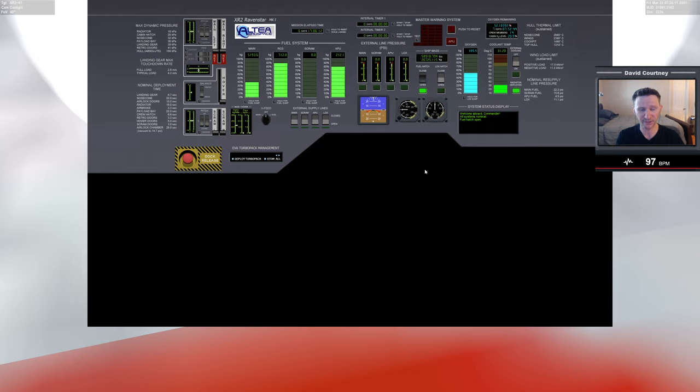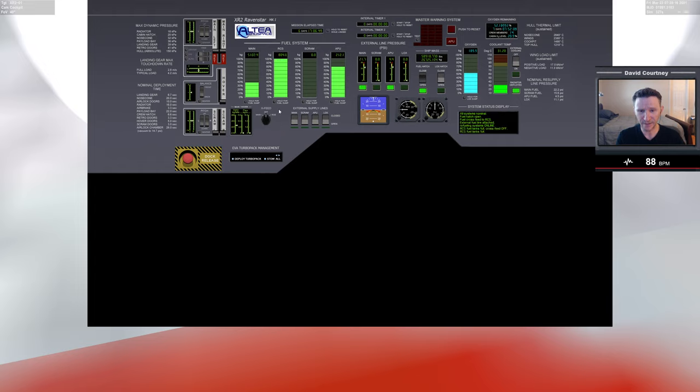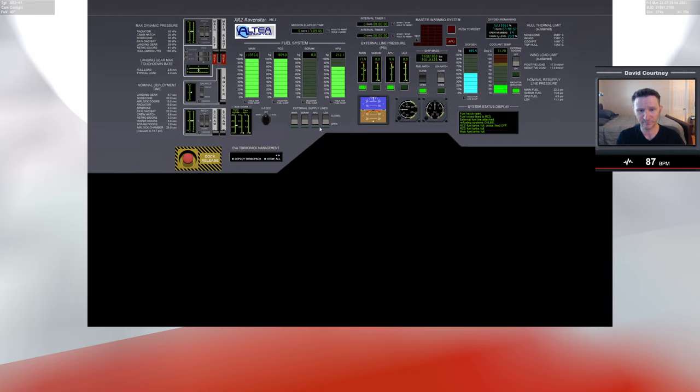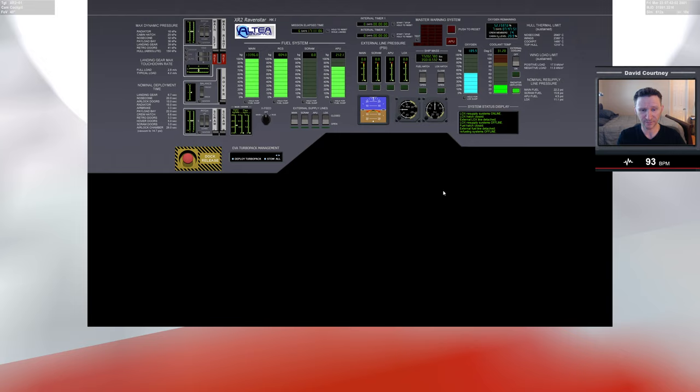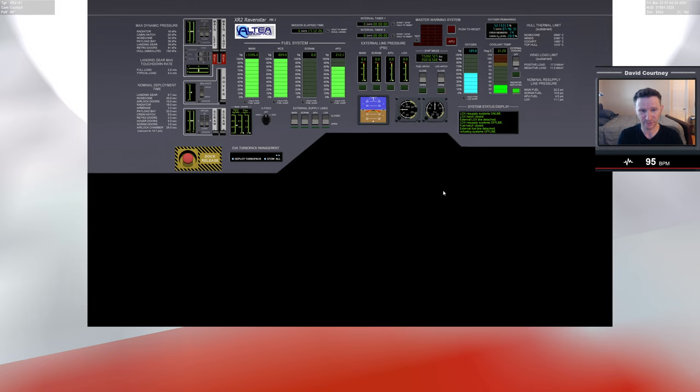So I'm going to open the fuel hatch. I'm going to go ahead and cross feed my fuel over to my RCS just to top that up. And then I'm going to open the main and just top that up. Close the hatch. Oops. And our external cooling is already off. And again, we don't need to worry about oxygen because we're only going to spend about three to four days between the earth and the moon. So there's that one I'm sure of.